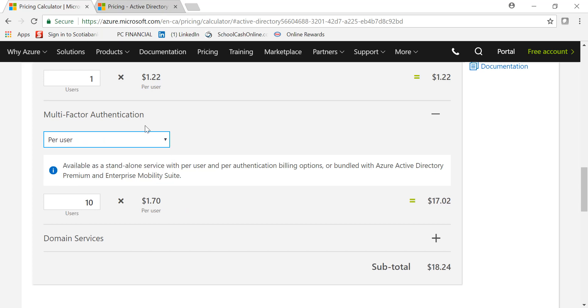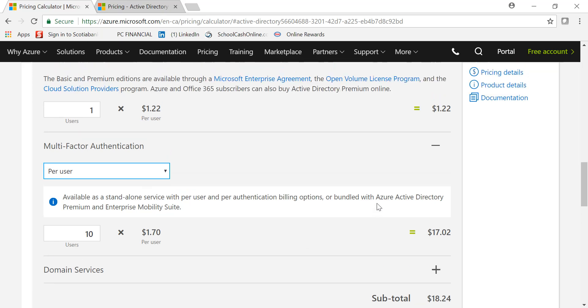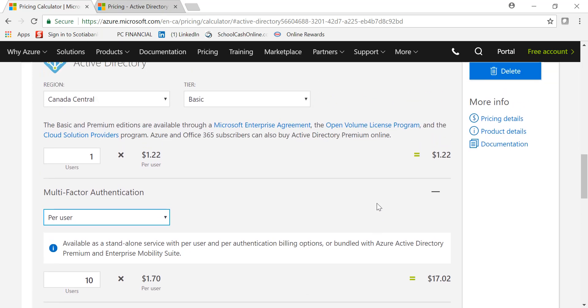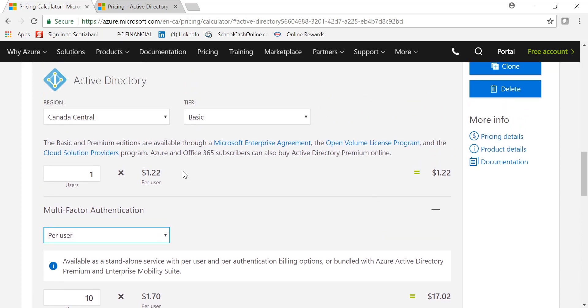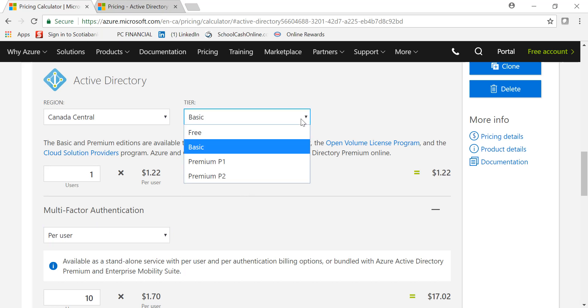If you want to go by user, it is 10 users for $17.02. That's in case you want to utilize MFA with Free or Basic option, because it's not part of that one. But if I pick Premium version...